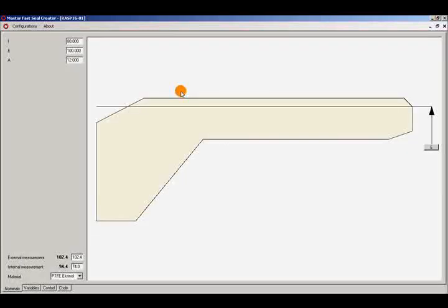This is part one of the seal, but we will be making the other part, just to show a more complex geometry. Let's close this profile and open the other one.